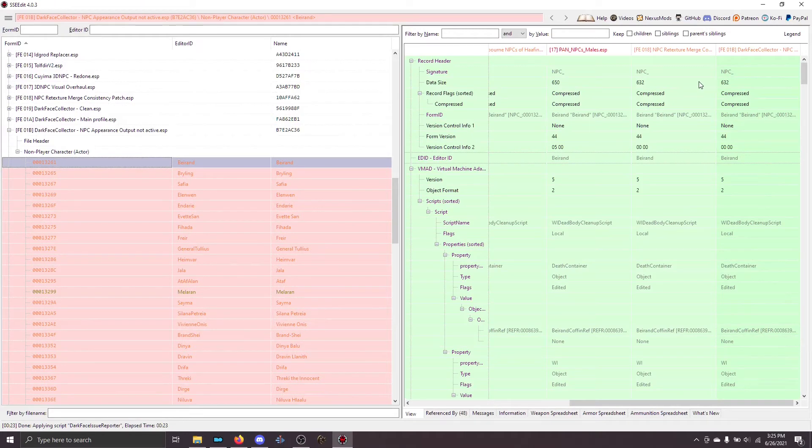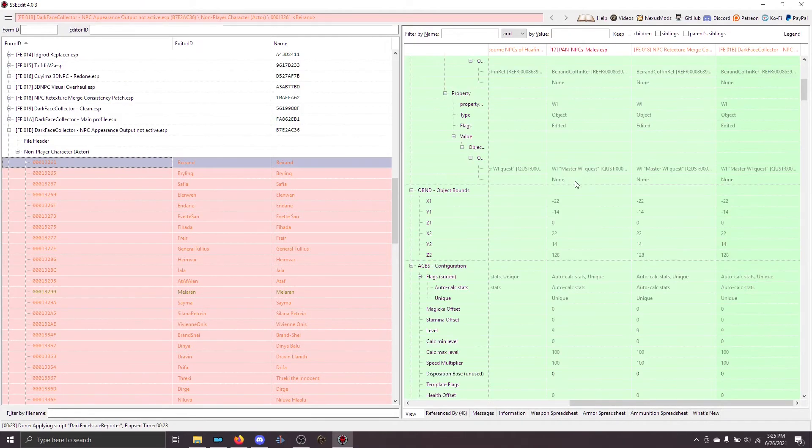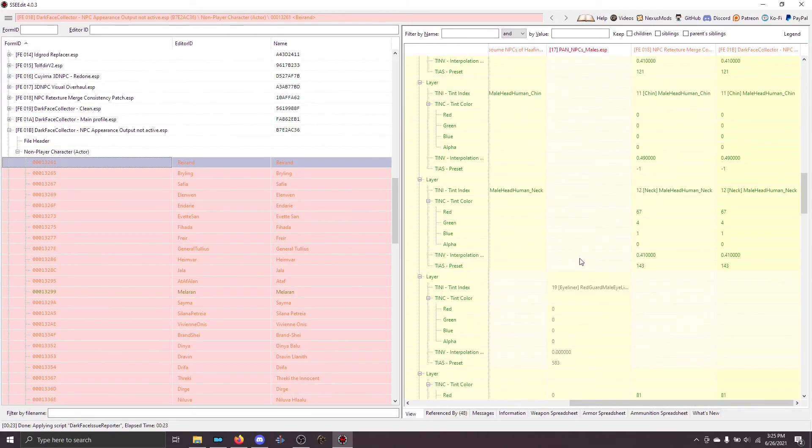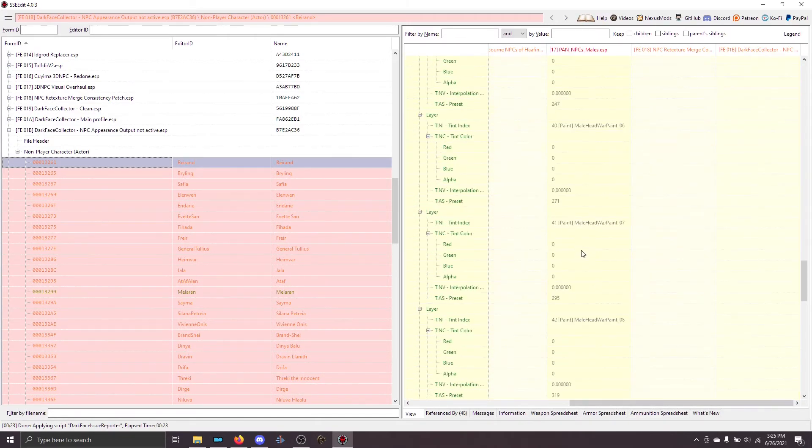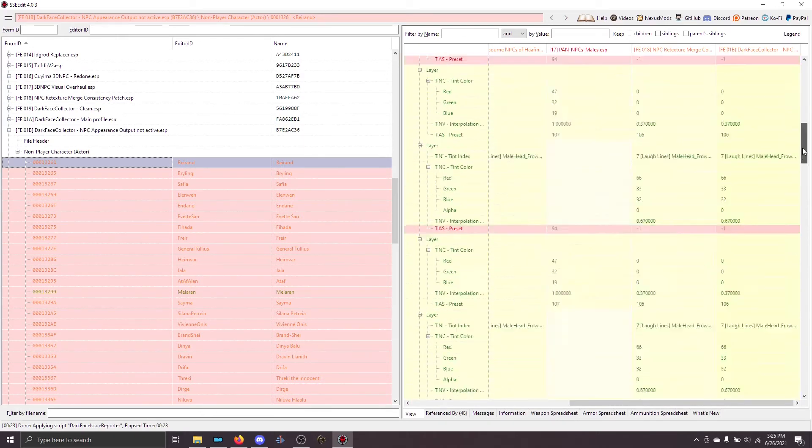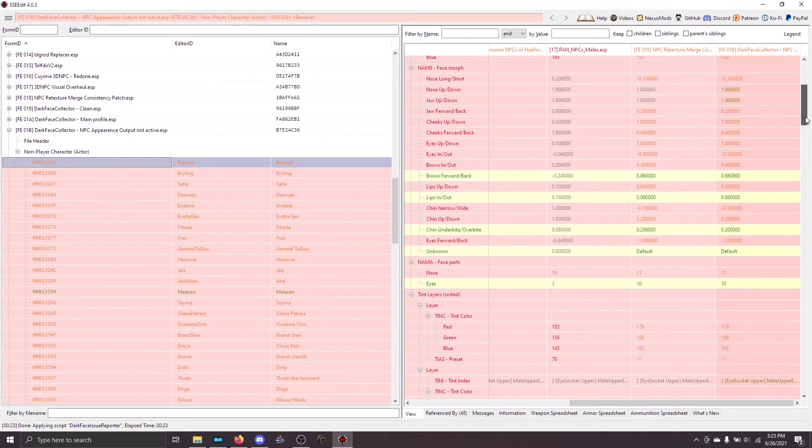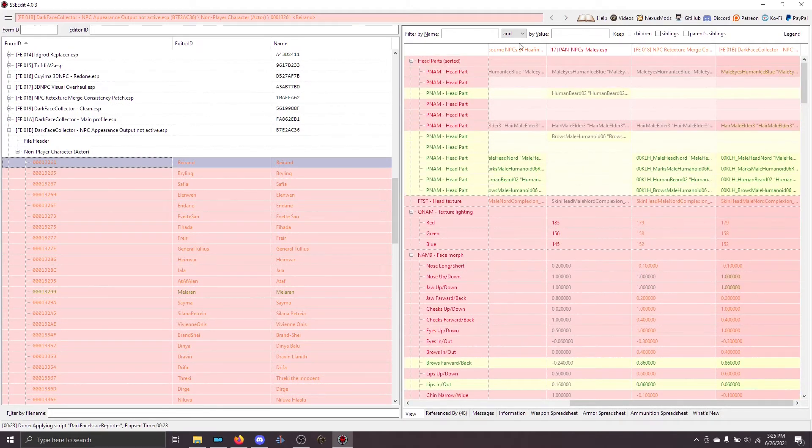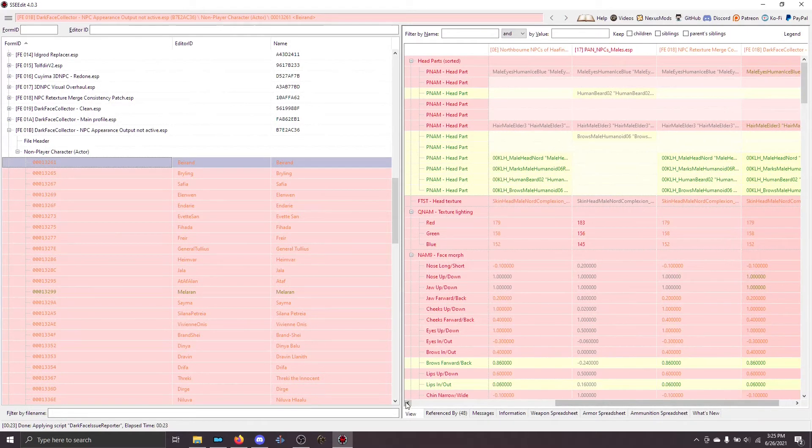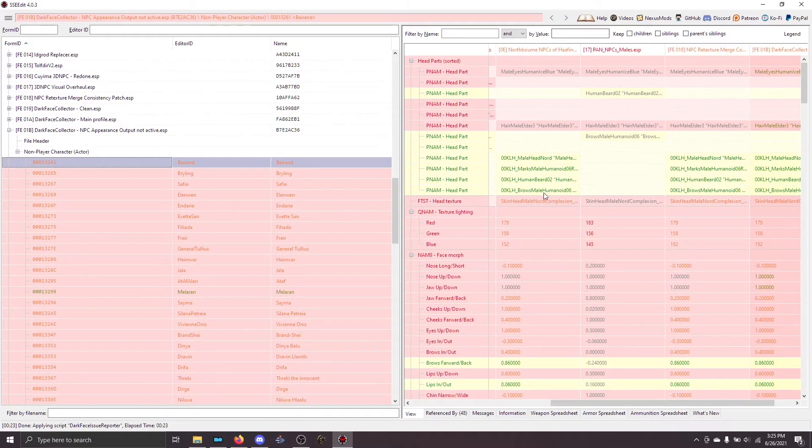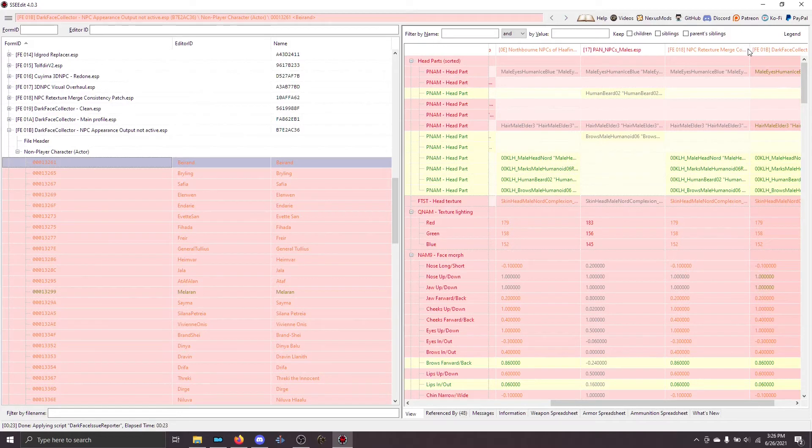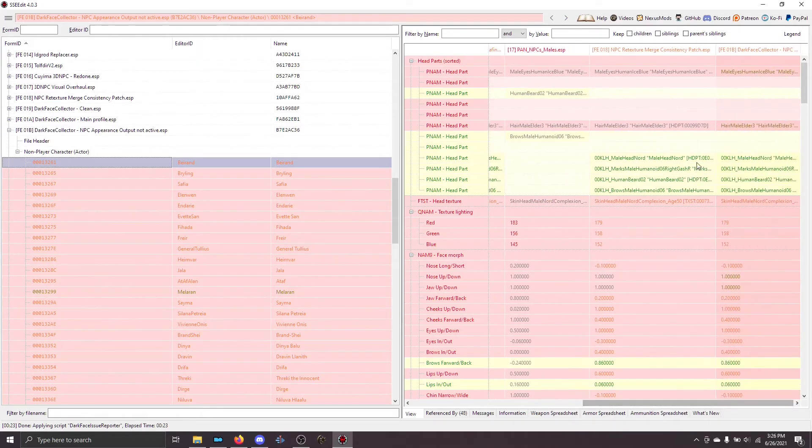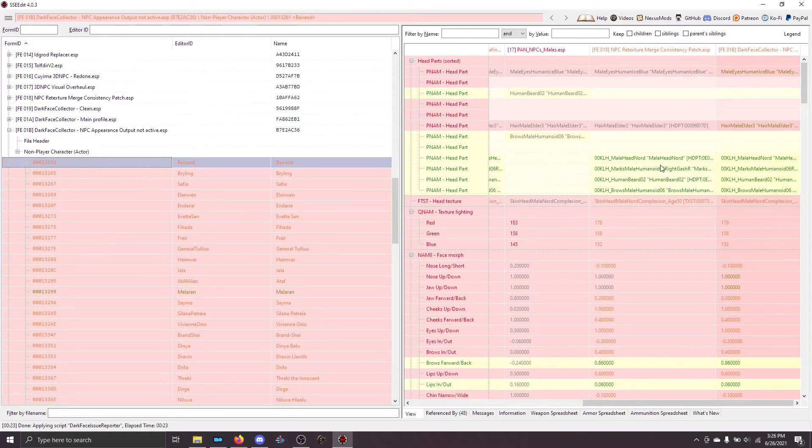I want Bayrand to come from, let's scroll down to the head parts, which is here. You can see that Bayrand, the Northborn NPCs of Half Anger here, is being overwritten by Pandorable males, but the consistency patch, this is the one that we want to win, is actually the same as Northborn NPCs of Half Anger. So, we want this file to win.